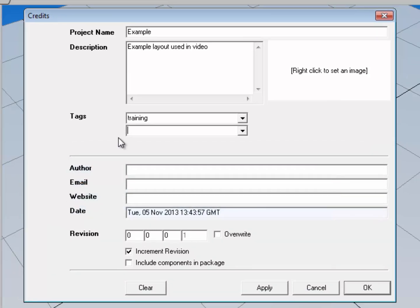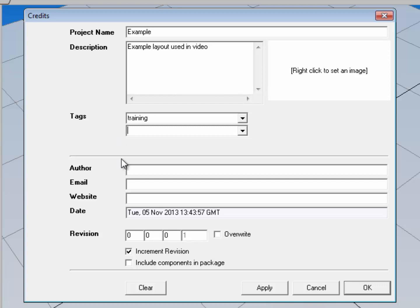Now the difference between a layout and components is a layout references the components that are in it. It doesn't actually contain the components itself. So for example, if you're using a remote file, then you might want to create a local copy of that component. And what you can do here is you can select include components in the package, and this saves the layout and the components that are in it. So I'll go ahead and deselect that because I'm using remote items anyway.